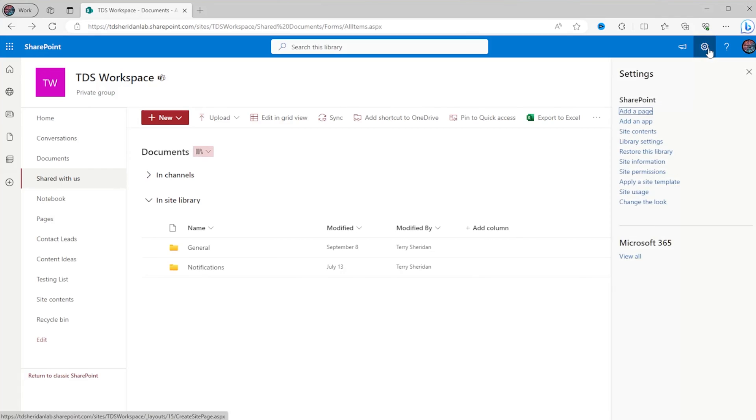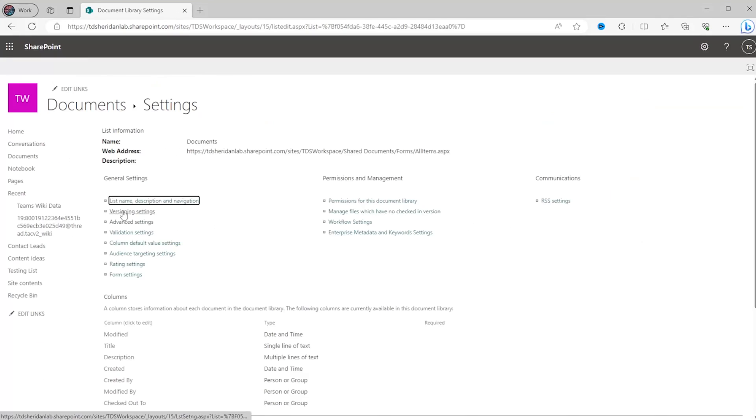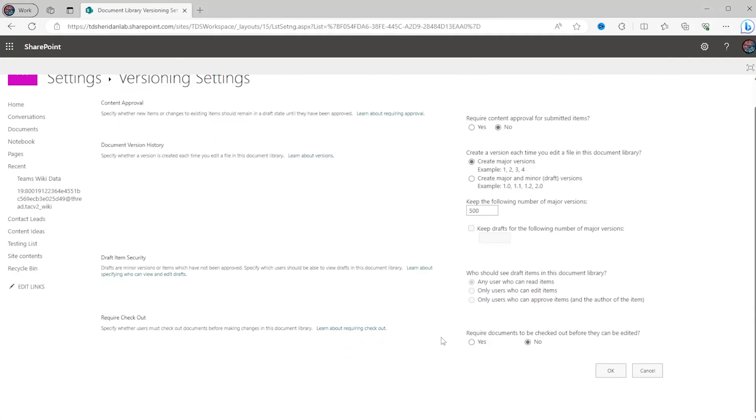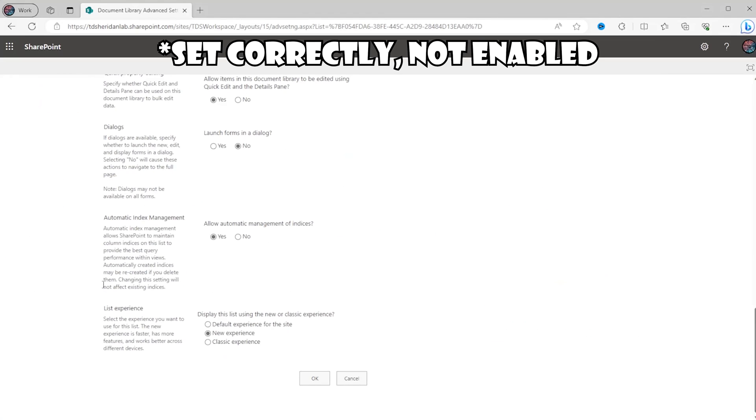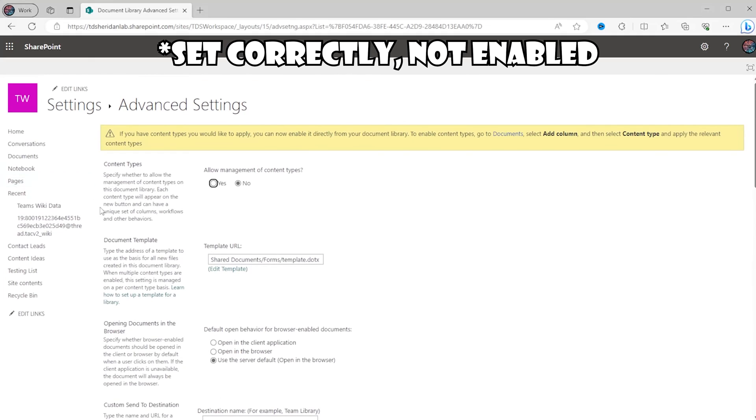You can check these settings by going to the library settings page and looking at the advanced settings section. If any of these settings are not enabled, enable them and co-authoring will start working accordingly. That's it for this video — I hope you learned something new about SharePoint today. If you like this video please give it a thumbs up and consider subscribing. I'll have more Microsoft 365 content coming in the future. Thank you for watching, and until next time, keep building.